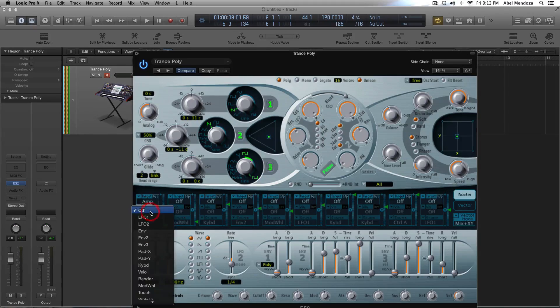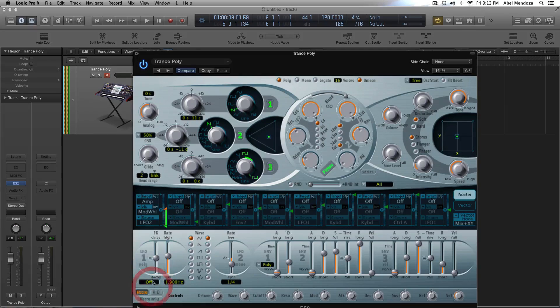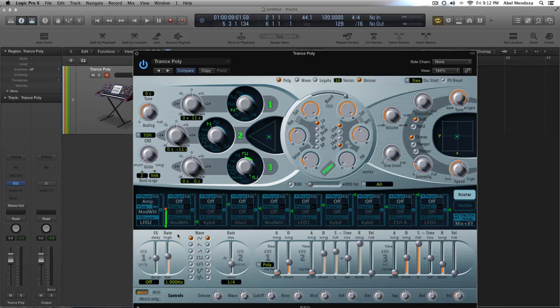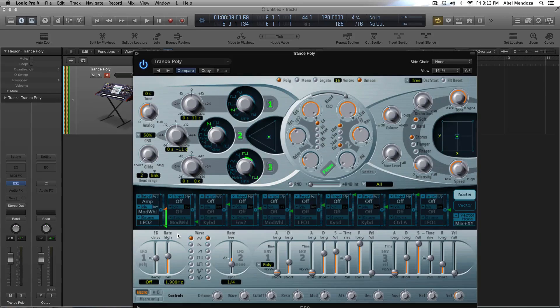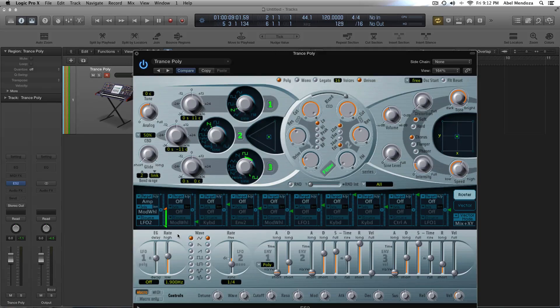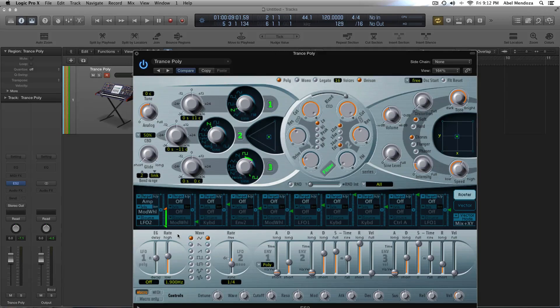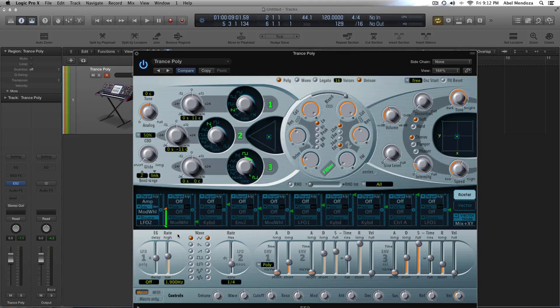So, if you want to control what the LFO is doing with the mod wheel. So, let's just say, we're using a normal pad. And, then, you want to go, whenever we hit the chorus or whatever.